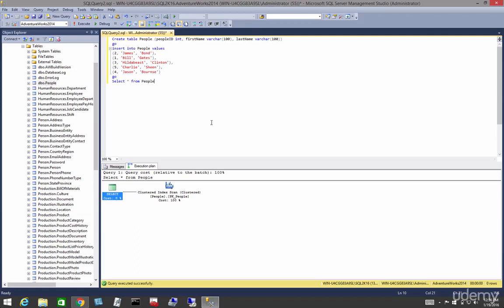Lastly, a heap is a table without a clustered index. A table with a clustered index is called a table with a clustered index.